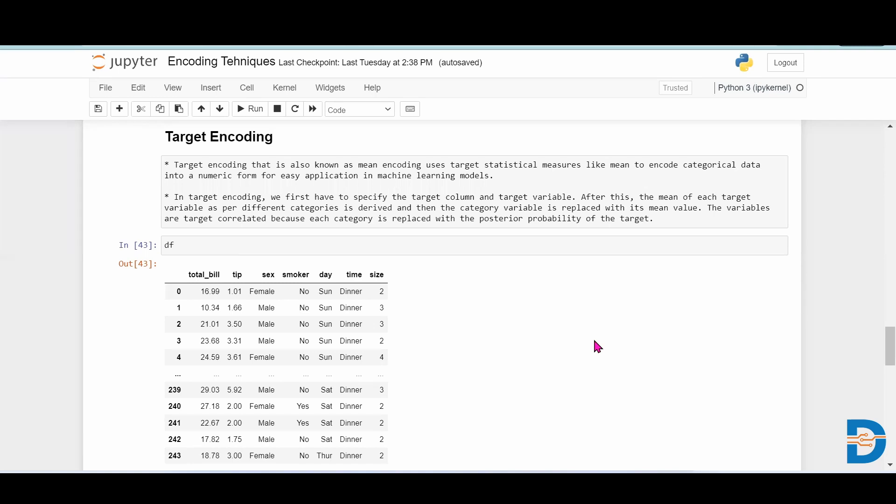We have already seen so many encoding techniques like one hot encoding, label encoding, manual encoding, binary encoders, and many more. Today we'll explore target encoding. So what does target encoding do?